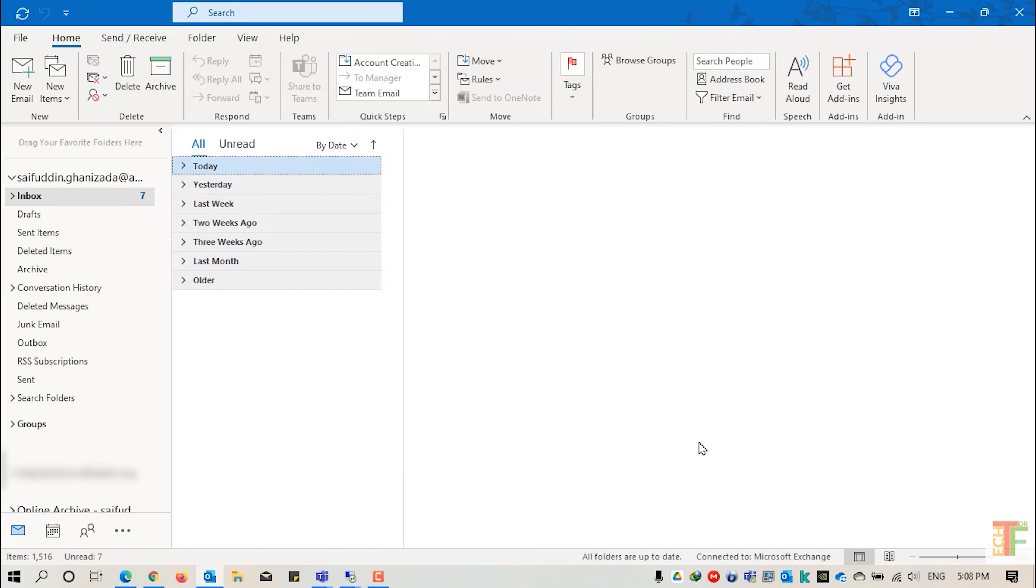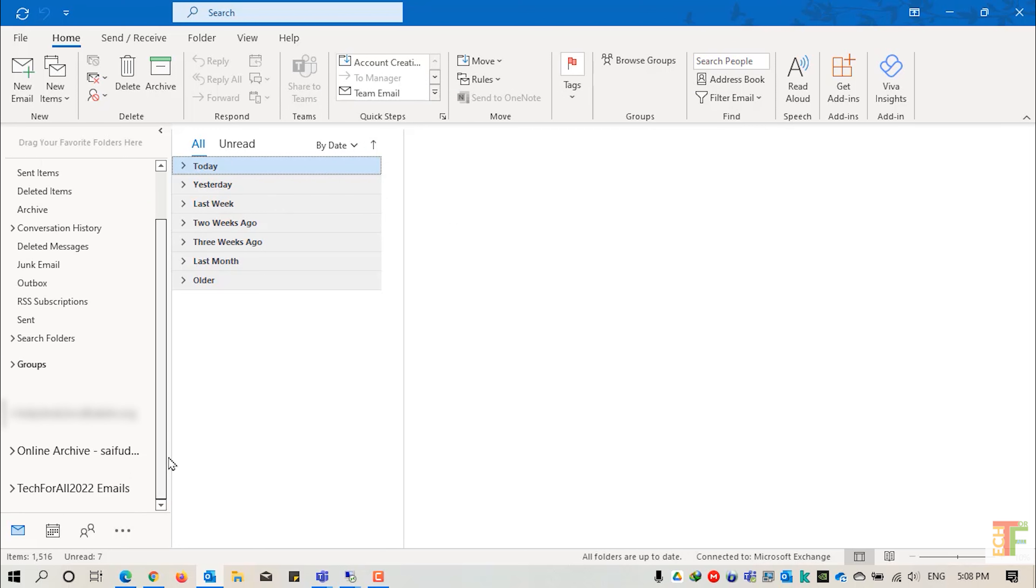Click close. Now the PST is added. Scroll down. Here you can see the PST Tech4All 2022 emails is added to Outlook.